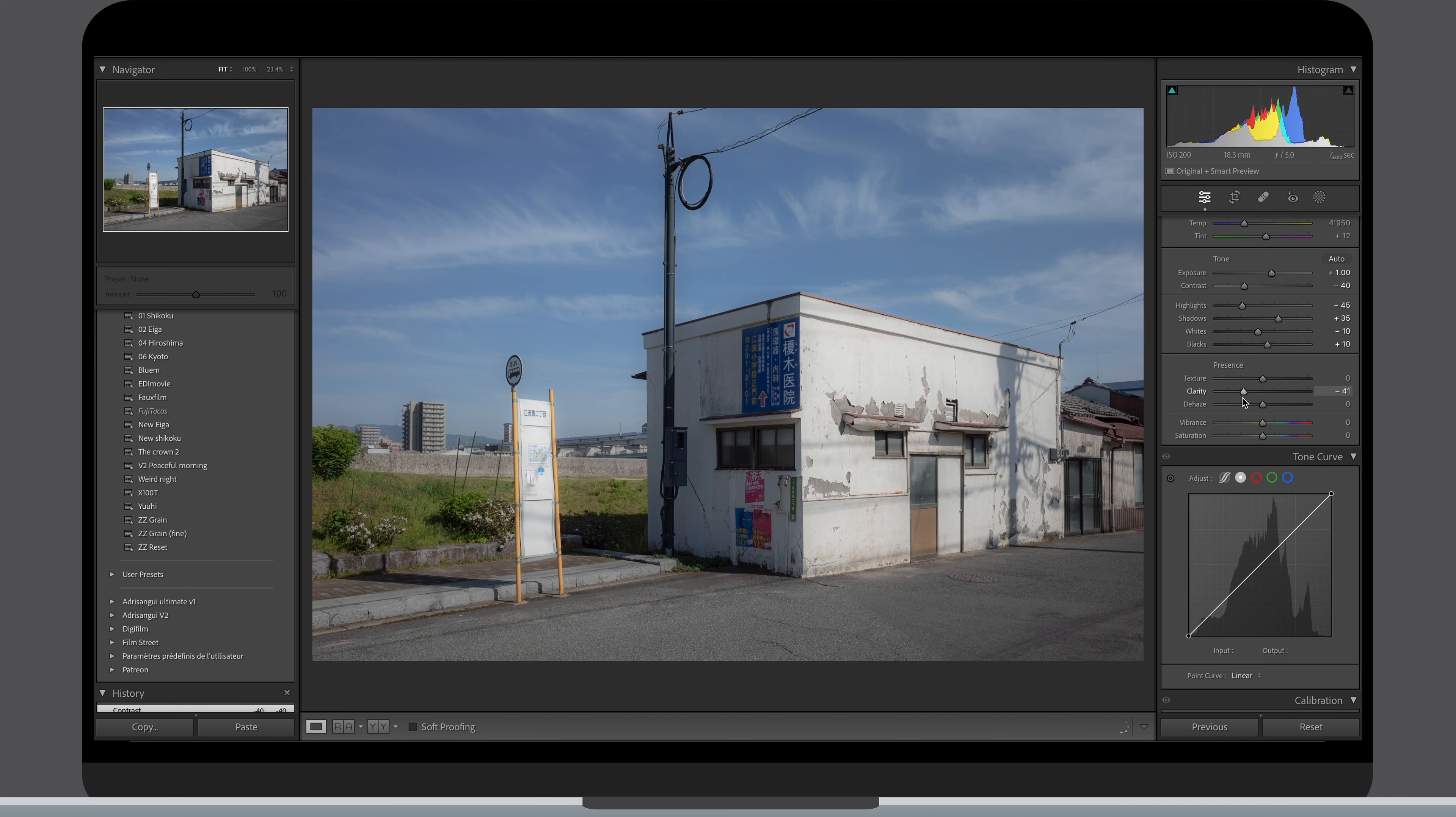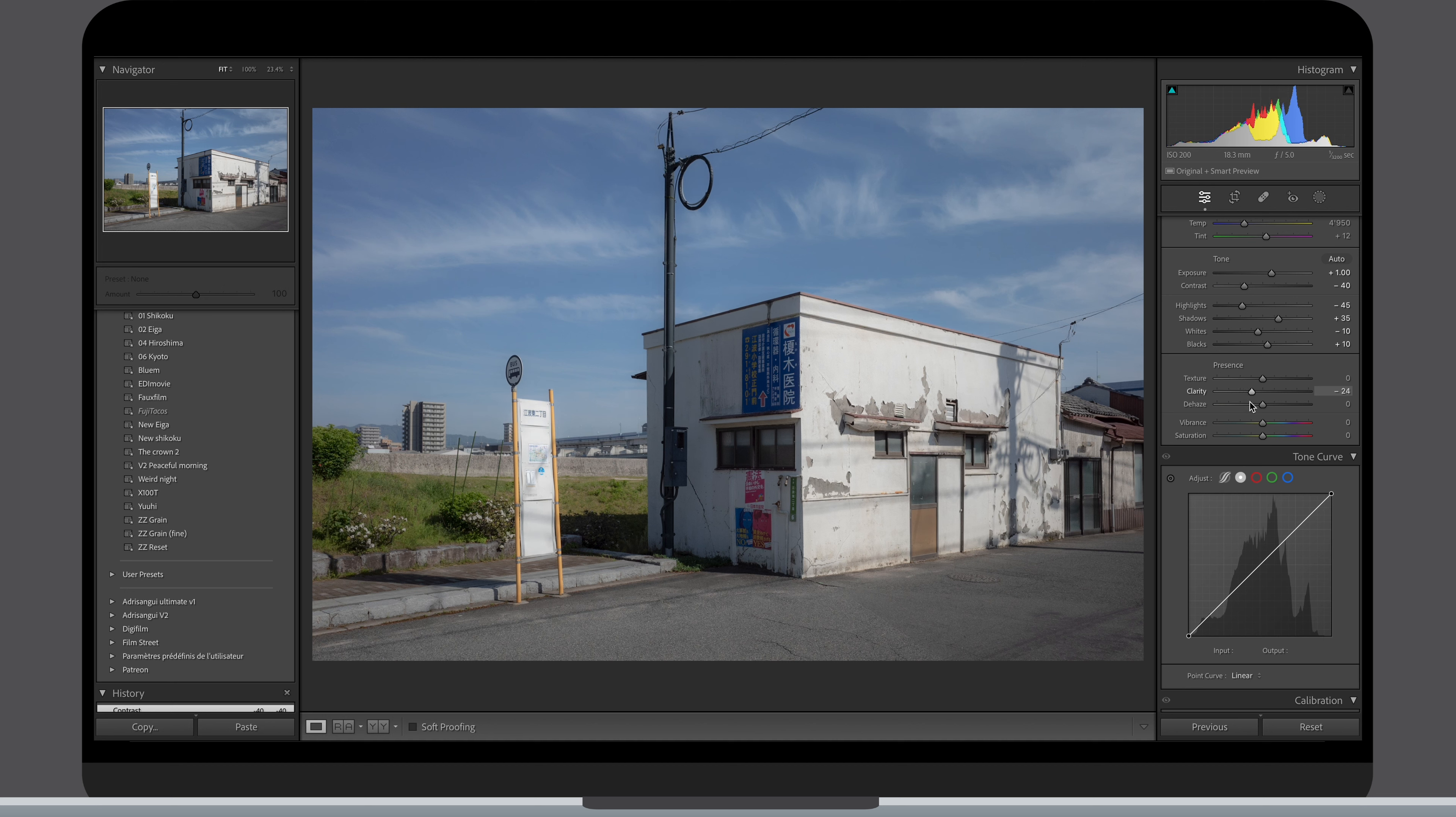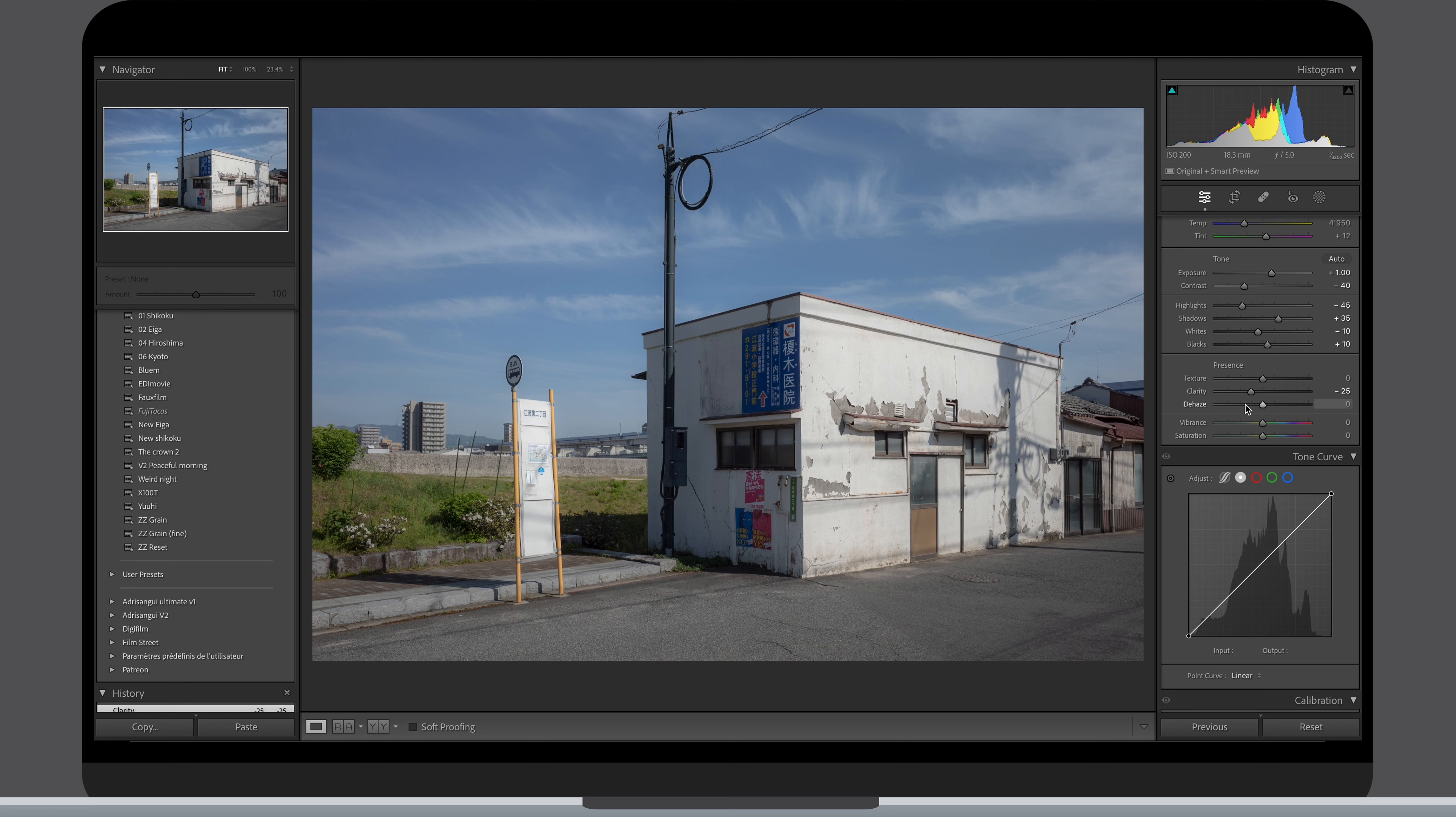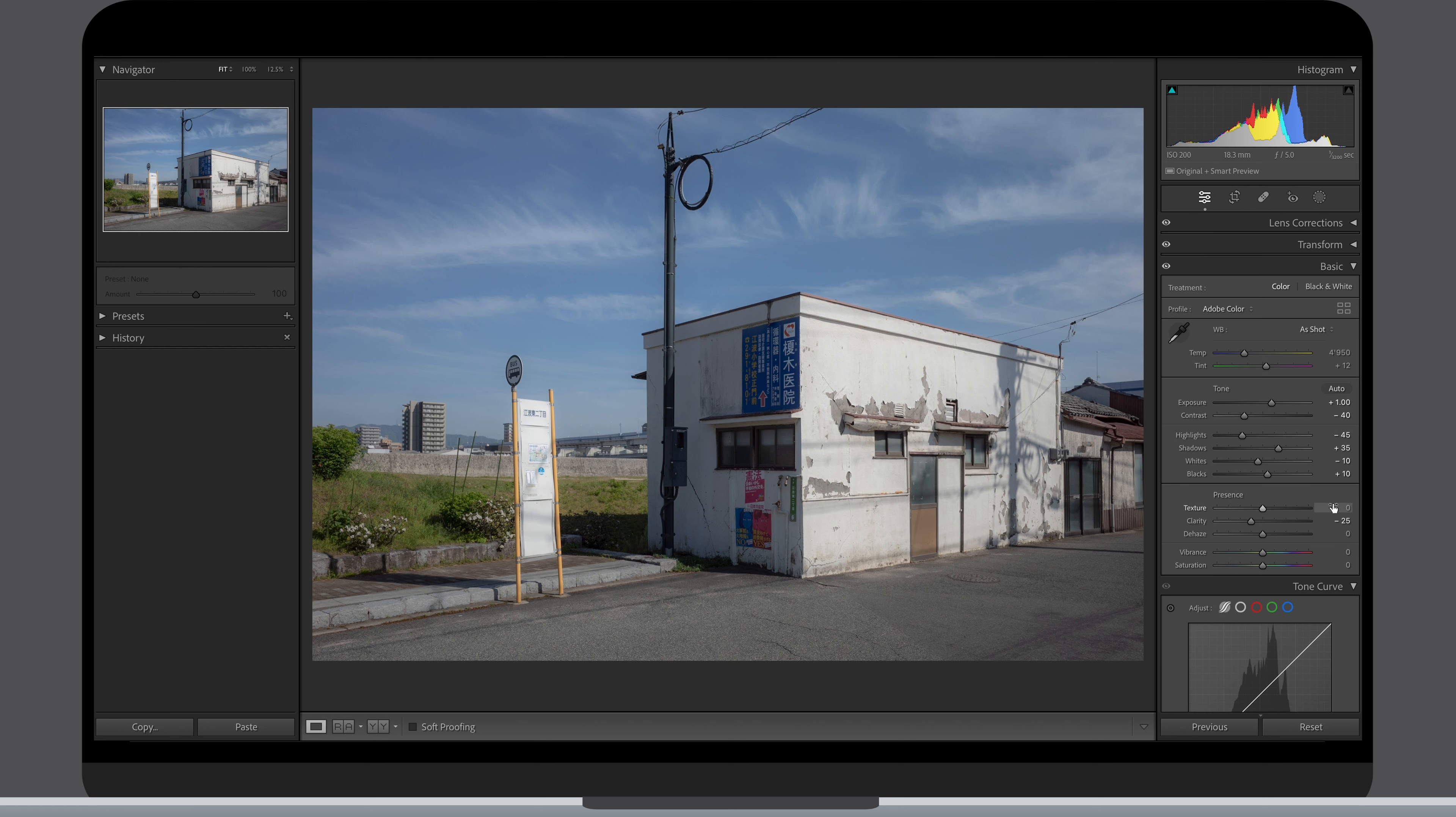The most important to me is the clarity one. To get this more organic and softer look in the highlights, I pull my clarity in the negative territory from minus 15 up to minus 3 in certain cases. If you go further than that, it can start to look a bit weird and unnatural.